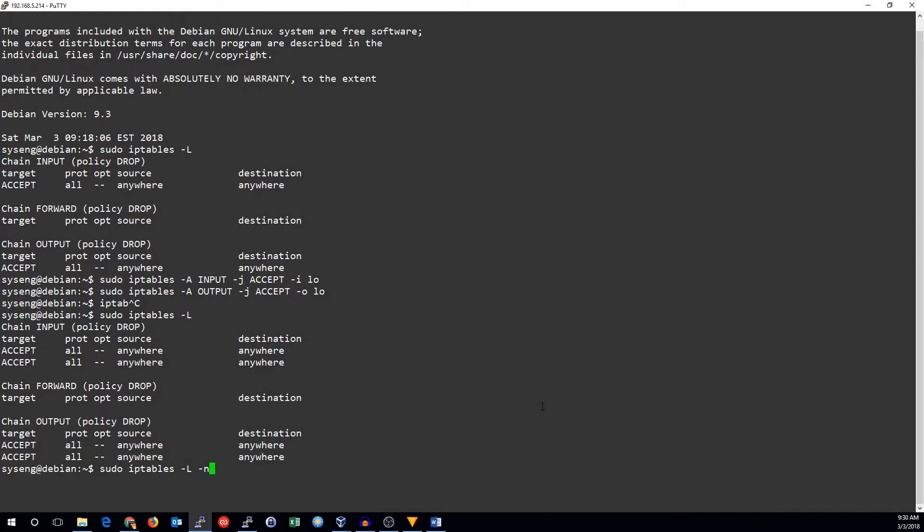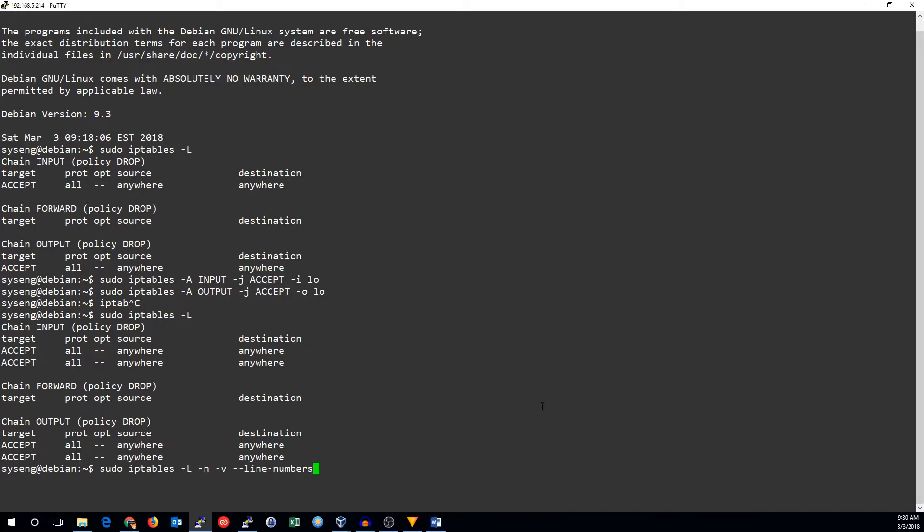We're going to add -n, -v, and --line-numbers. This is going to show us numbers instead of names, give us more verbose output, and show the rule number in the chain. This is helpful when we want to place a rule in a particular position or to remove a rule.